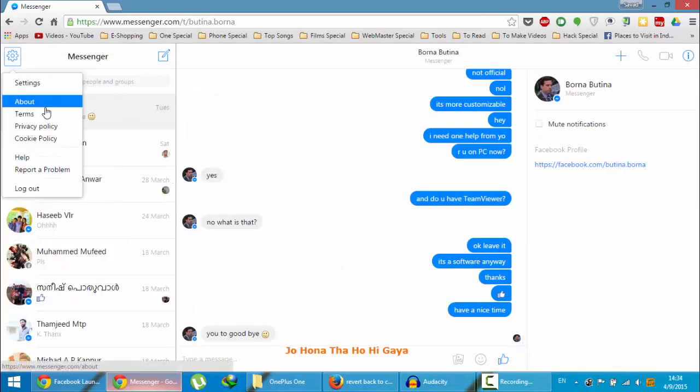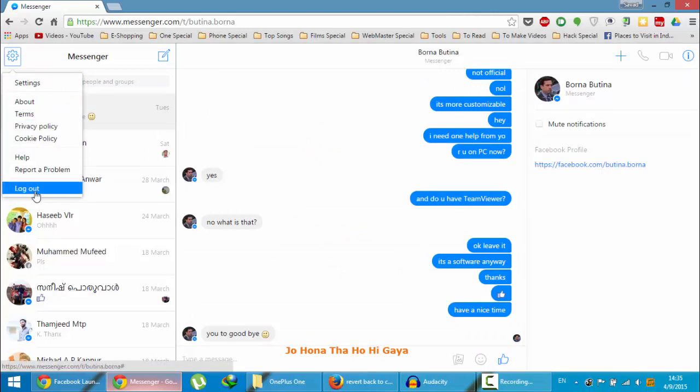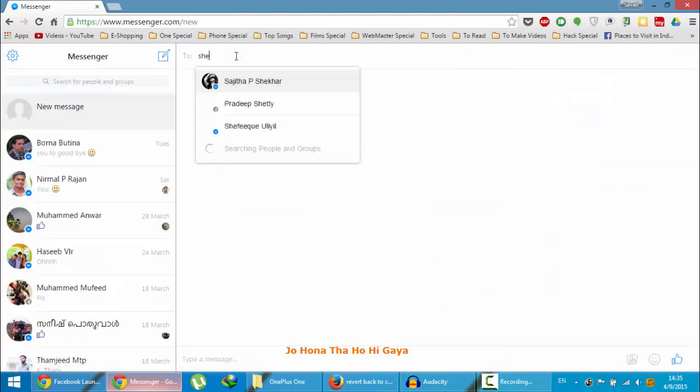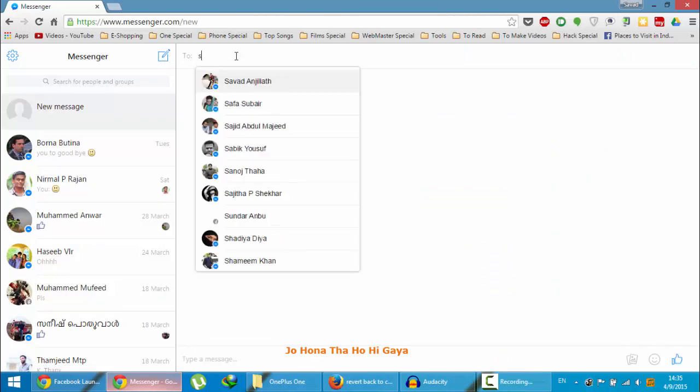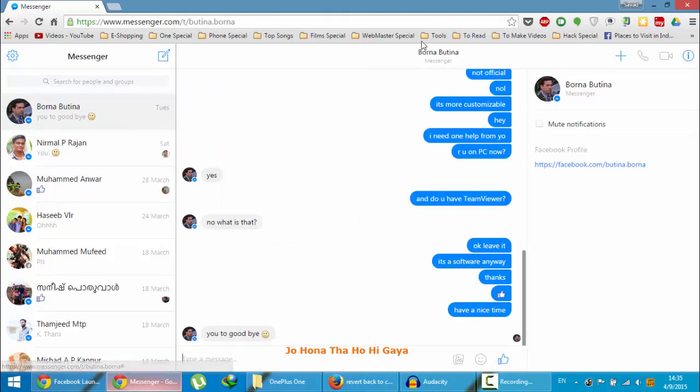The next option is about terms, privacy policy, cookie policy, and help. You can also log out from here. If you need to start a new conversation, you can do it from here. You just need to type the name. So that's all about this site.